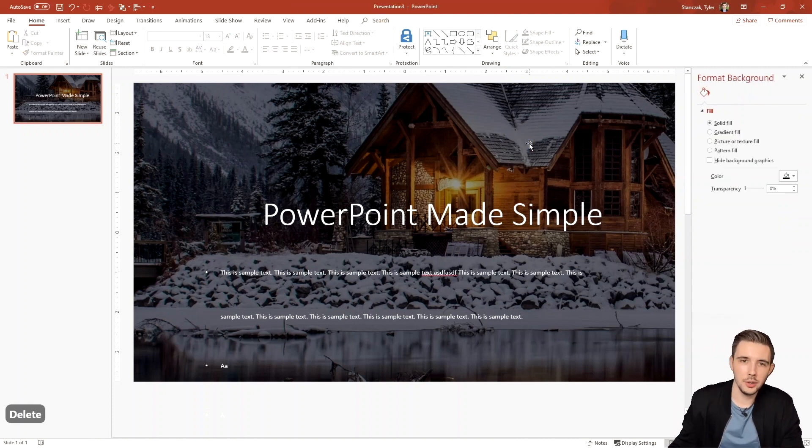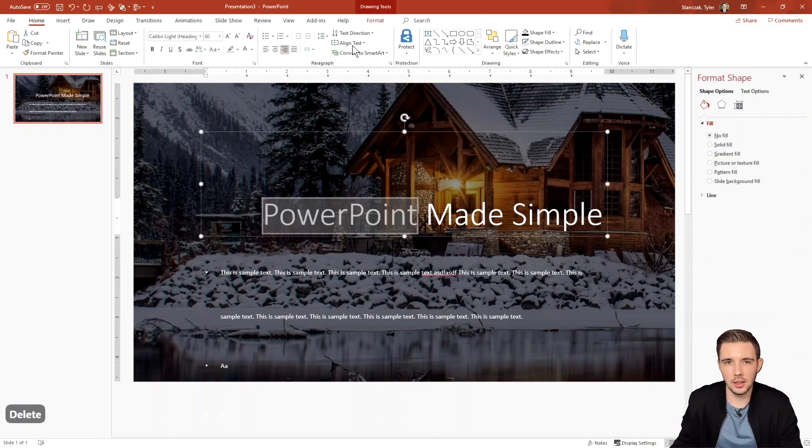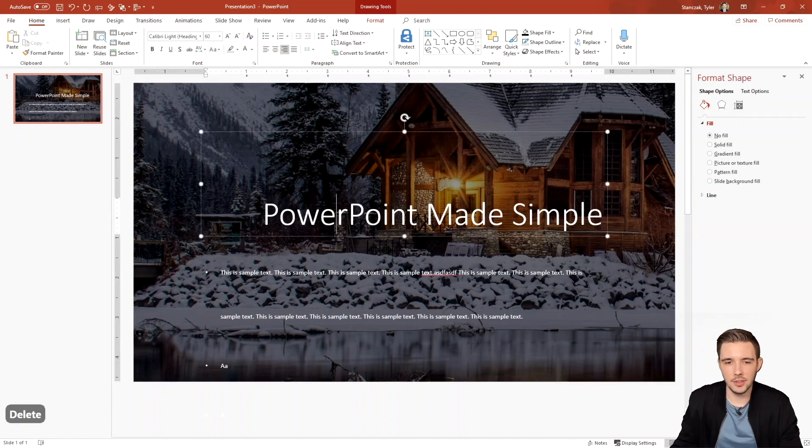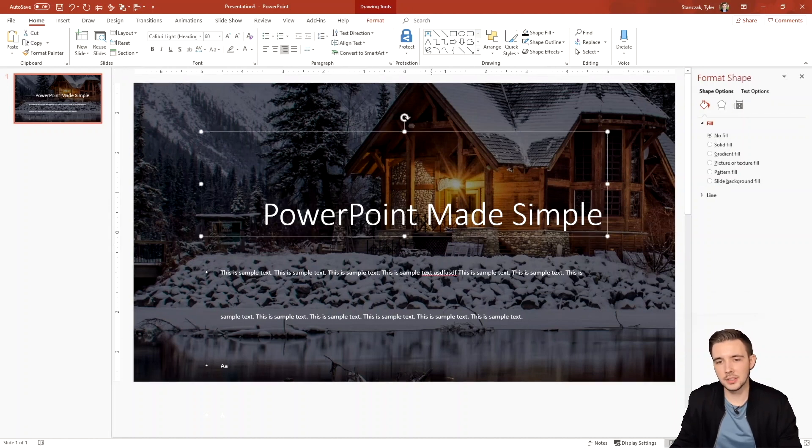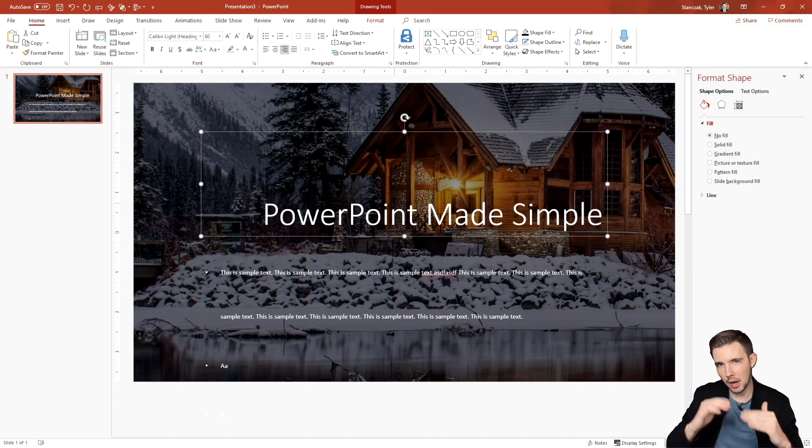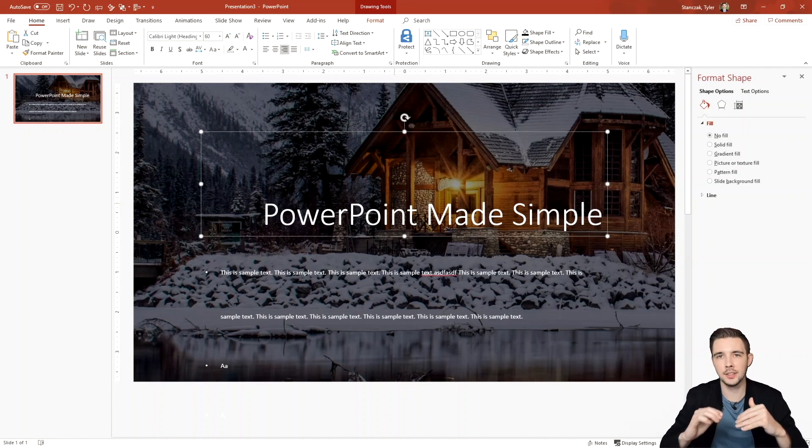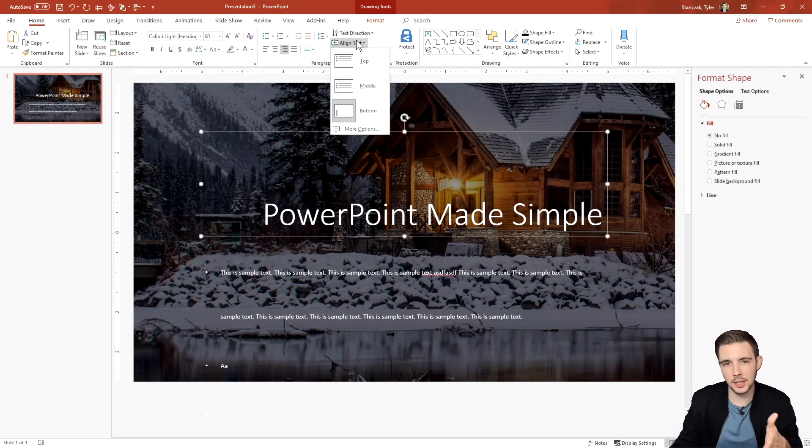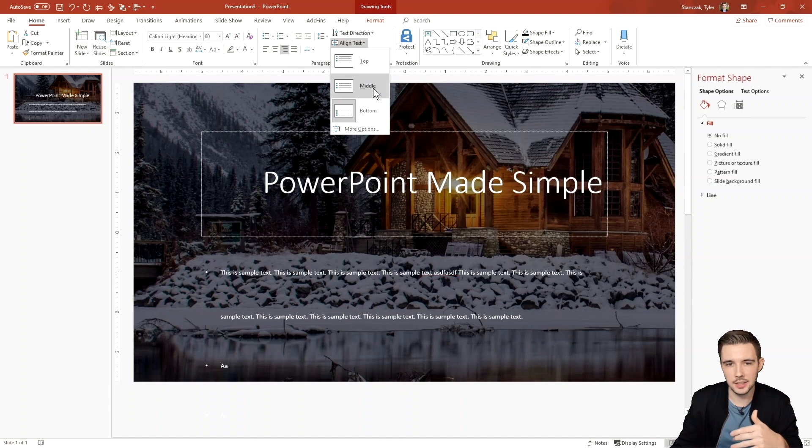All right. So another thing I want to show you is align text. So as you can see here, I have this text box. My text is all flushed towards the bottom of this text box. Now if I want it in the center of the text box, what I can do here is go to align text and then say middle. And now it's going to sit within the middle of that text box.